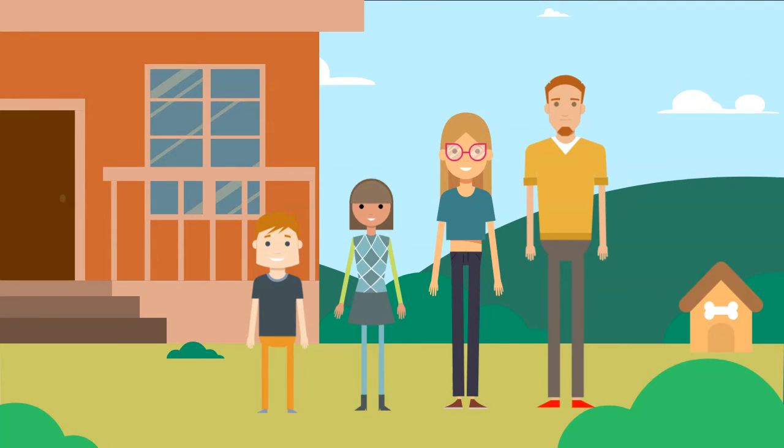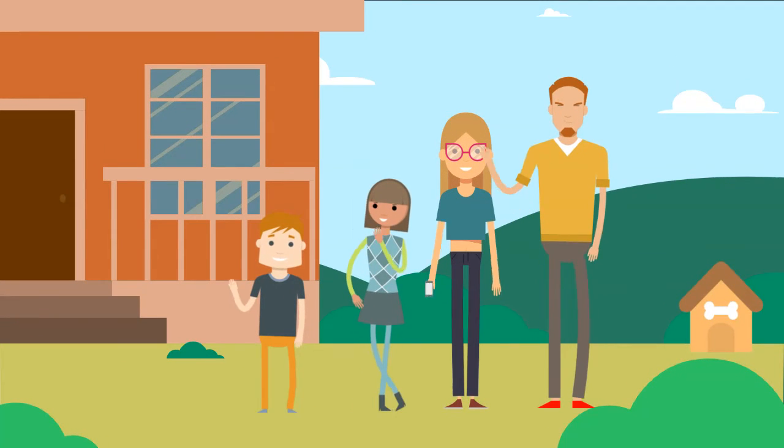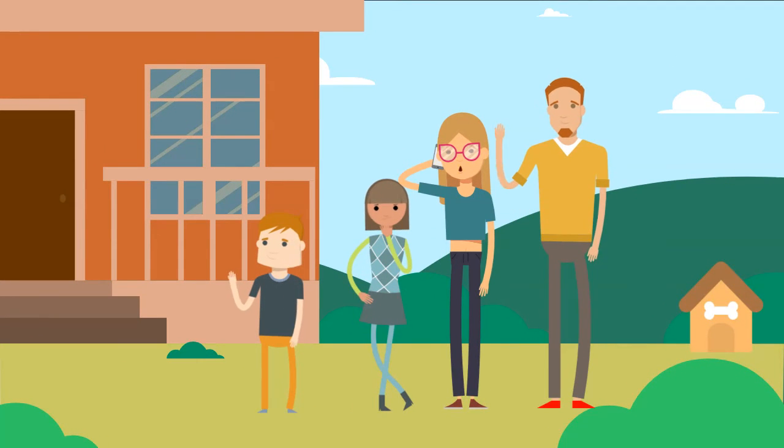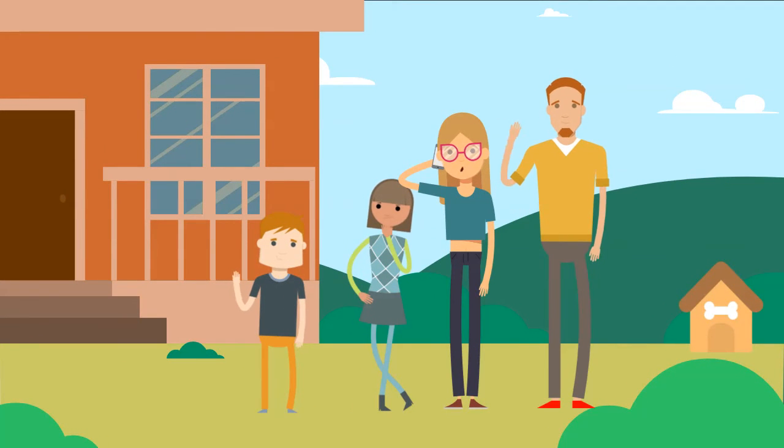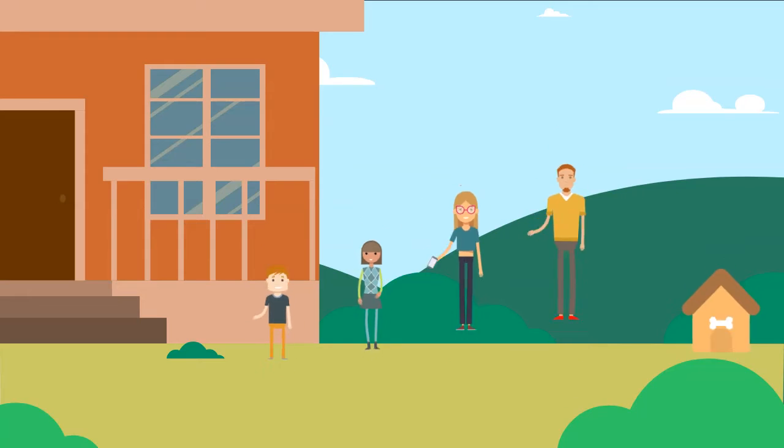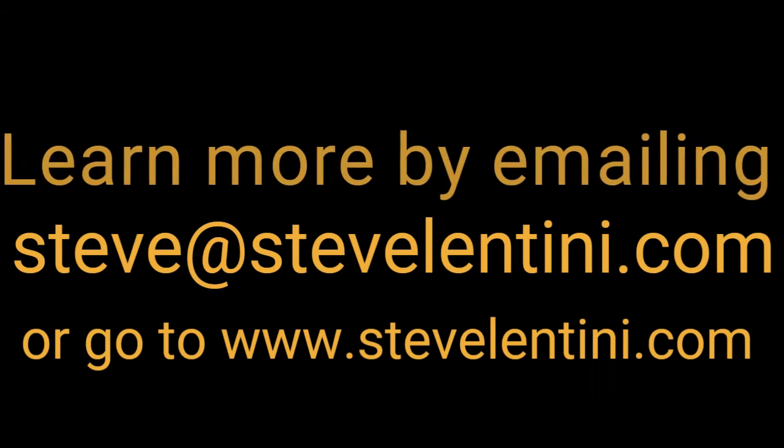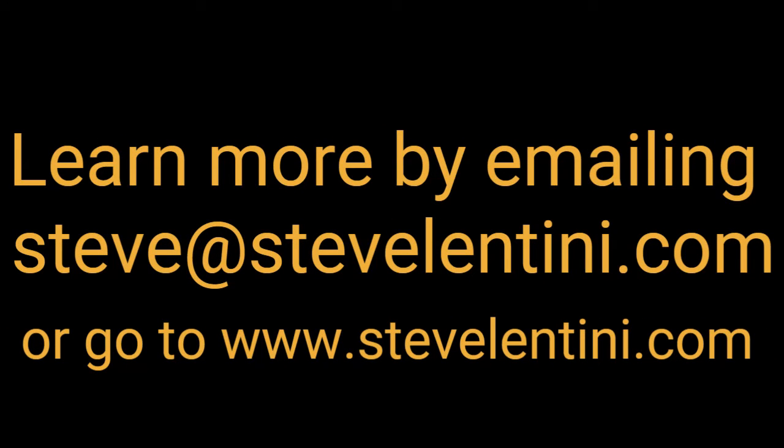Pushing a sale is commission breath and it stinks. Helping people buy means you become the trusted advisor, the one they welcome and want to call.